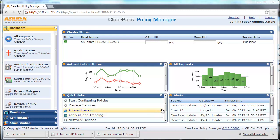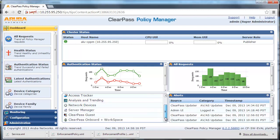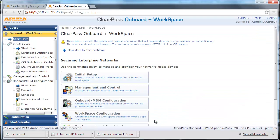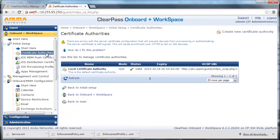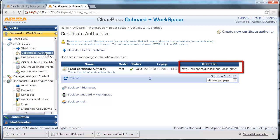From the main page, click on ClearPass Onboard and Workspace. From here, click on Certificate Authorities. We are going to use the default settings. Also take notice of the OS CPU URL link, to be used for the authentication service.